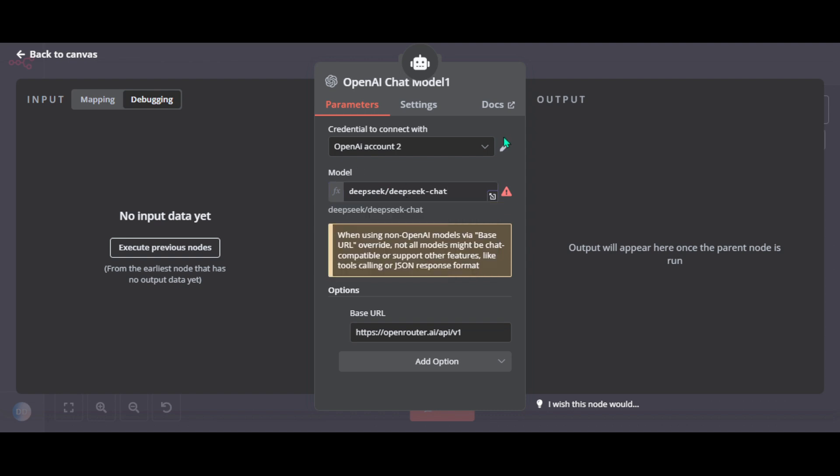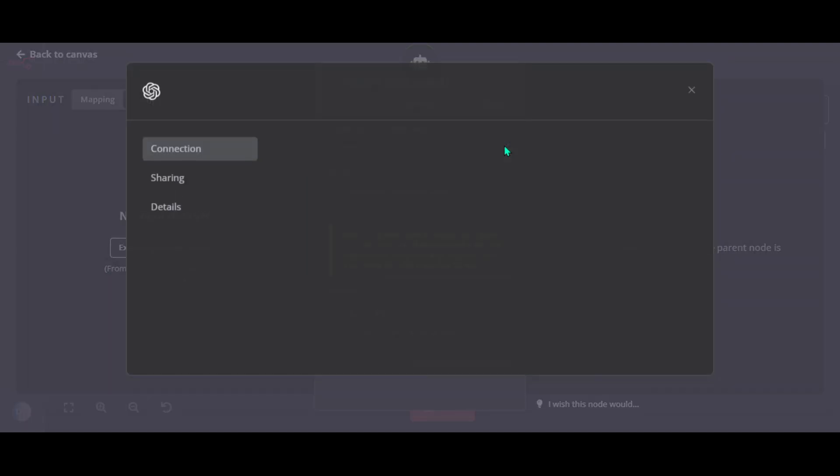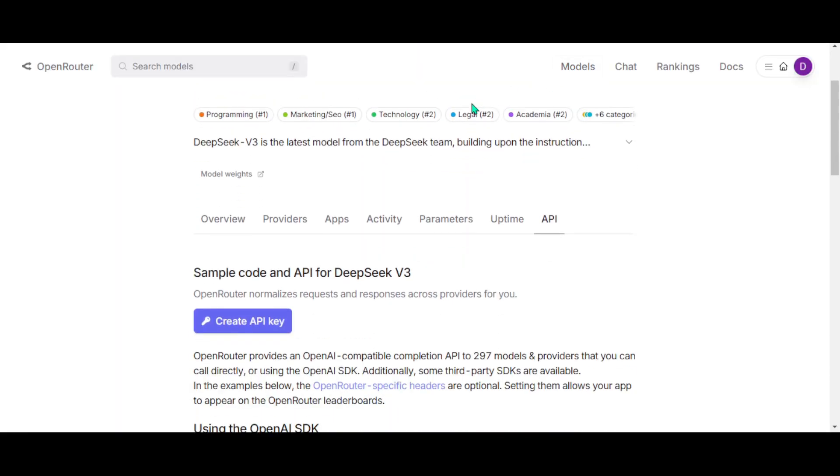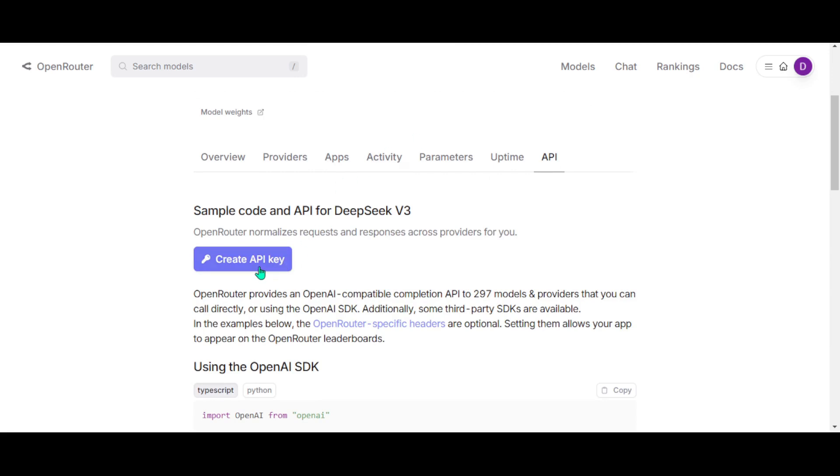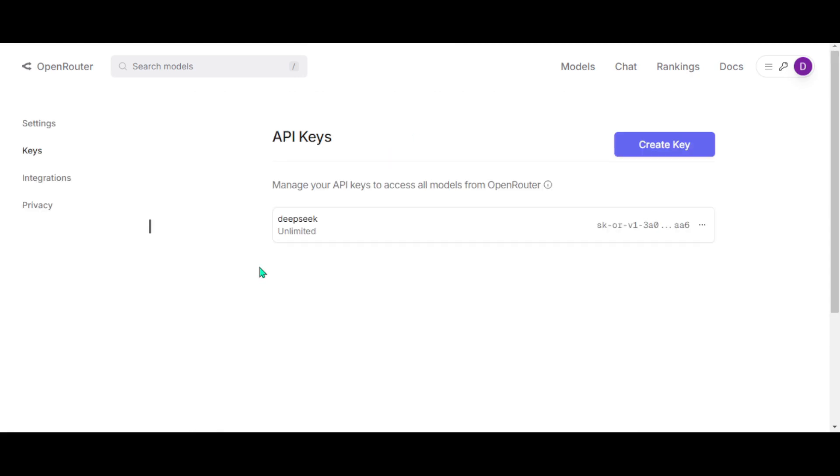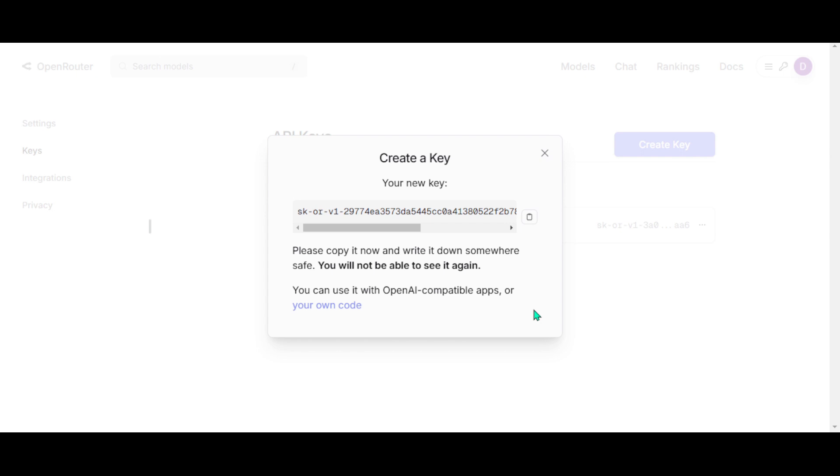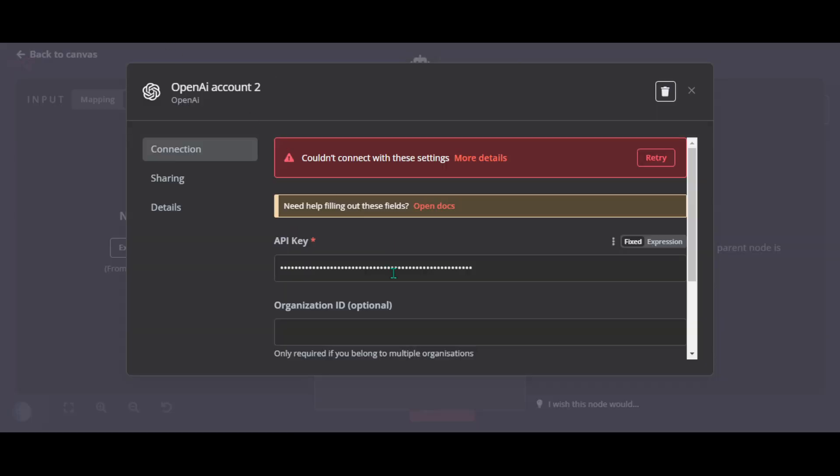Now we have to set up credentials. Go back to OpenRouter. Create API key. Create key. Give it a name. Create. Copy your new key. Go back to N8N and paste it here. Now save.